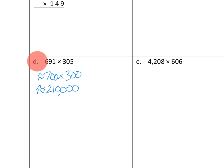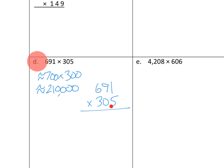So we think that our answer should be in the neighborhood of 210,000. That's our estimate. So let's go ahead and do the math and see if that works out. So I'm going to do it a little bit over to this side. So 691 times 305. Let's go ahead and do our work. 5 ones times 1 one would be just 5 ones.